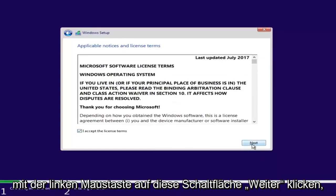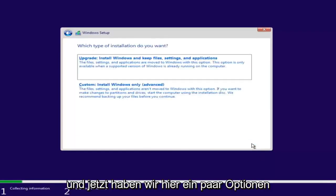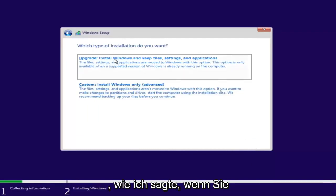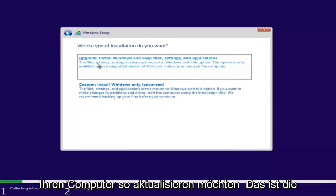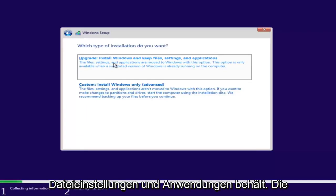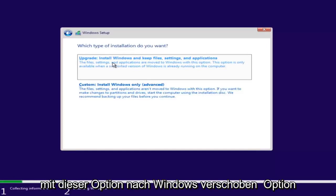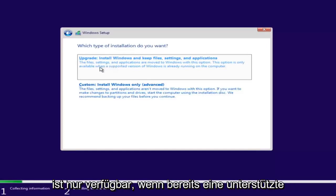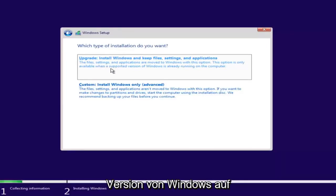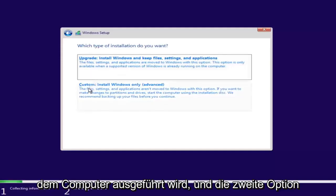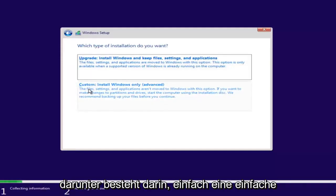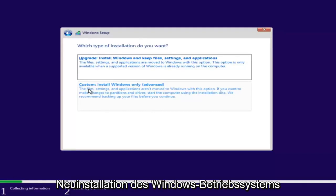Checkmark that you accept the license terms after reviewing the End User License Agreement, then click Next. Now we have a couple of options. If you want to upgrade your computer, select the first option, which will install Windows and keep files, settings, and applications. This option is only available when a supported version of Windows is already running on the computer. The second option is a basic clean install.